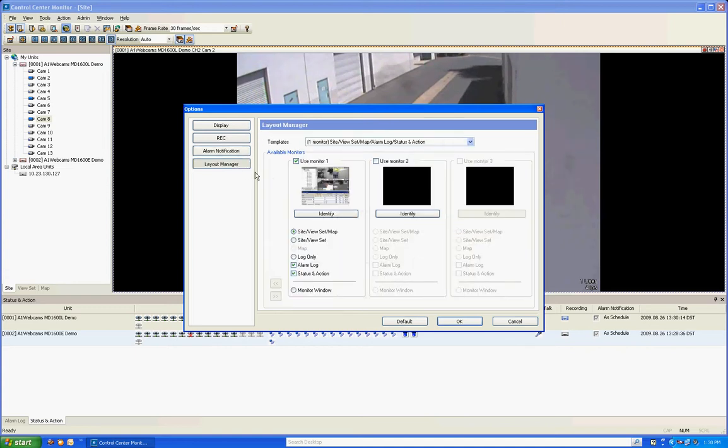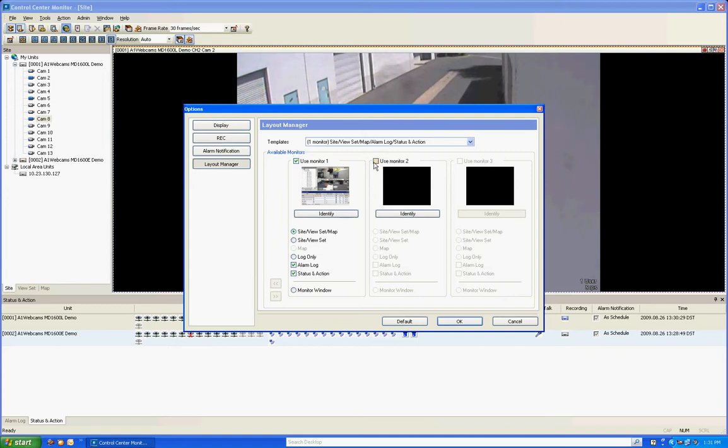And finally, we have the layout manager. Now Control Center Standard, which is the software that we offer with our DVRs for free, allows dual monitor support. So if your computer has support for dual monitors, which mine does, you can actually check off the second monitor button and have it do specific things.